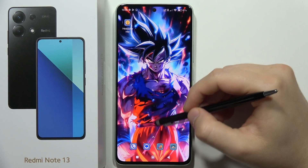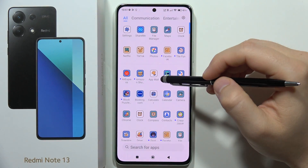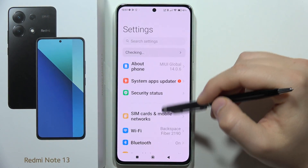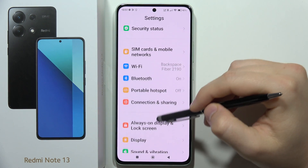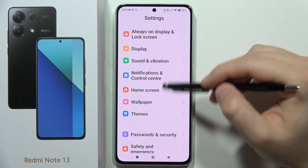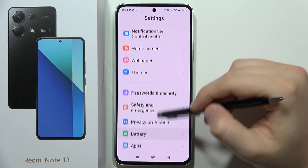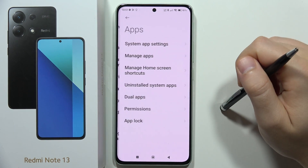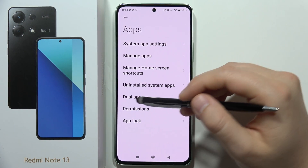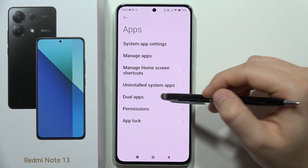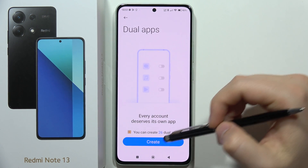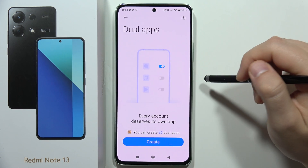To clone apps on the Redmi Note 13, first go to Settings, then scroll down and select Apps. From there, go into Dual Apps.